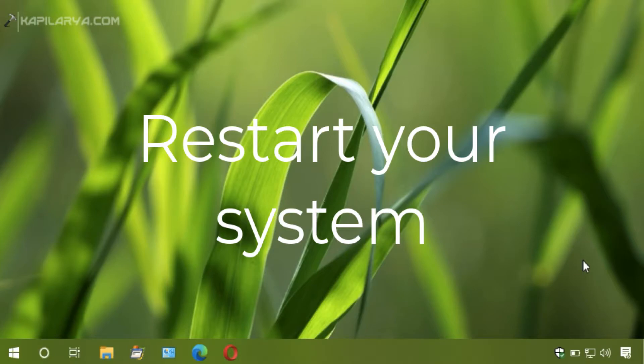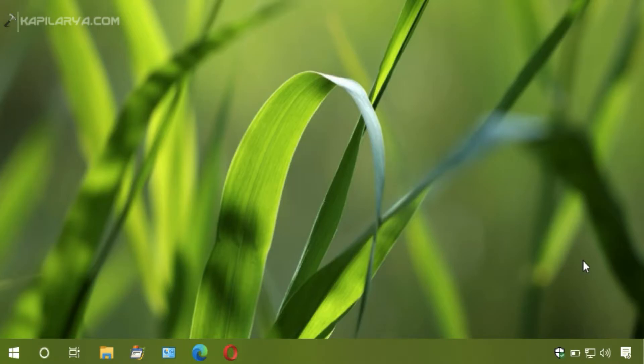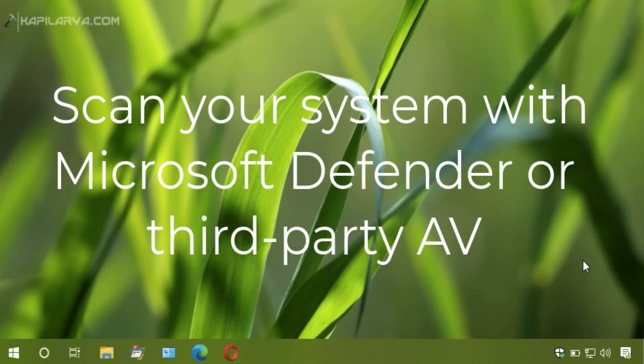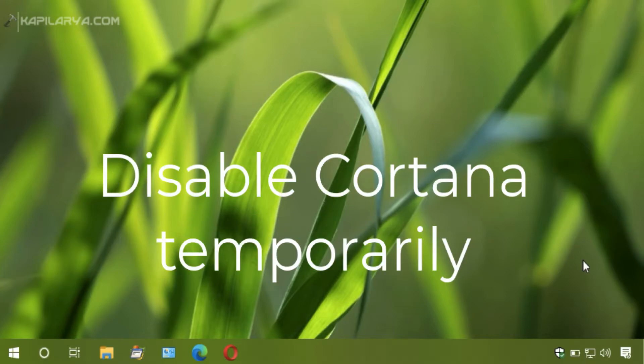Second suggestion is if you have a USB headset plugged in, simply unplug it and check if that helps. Third suggestion is to scan your system with Microsoft Defender or third-party antivirus you have installed. And the fourth suggestion is to disable Cortana temporarily.